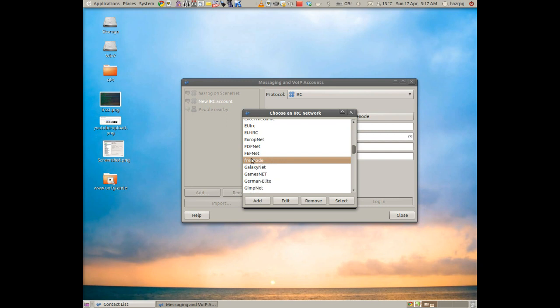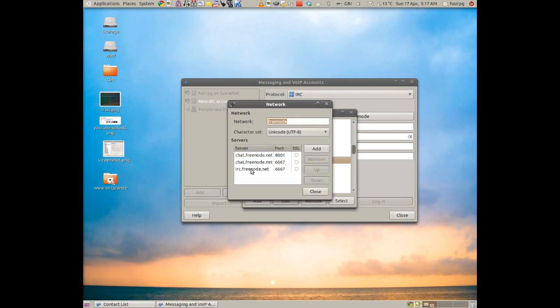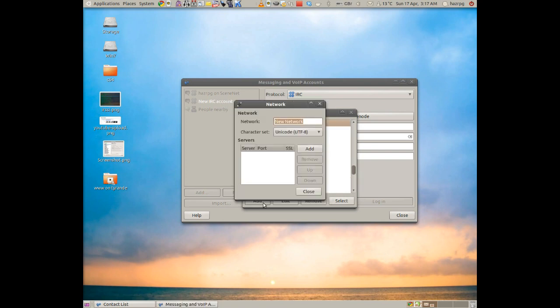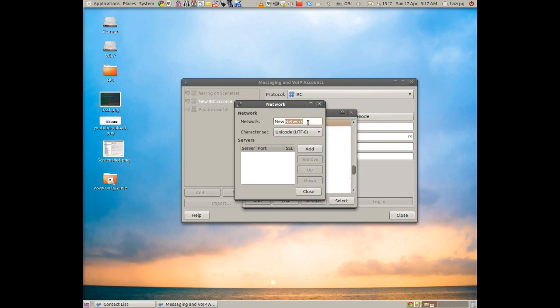If you do not have Freenode on this list you can add so by clicking this Add button there. And make sure you've got these details in here. So I'll quickly show you how to do that. You click Add, type in Freenode.